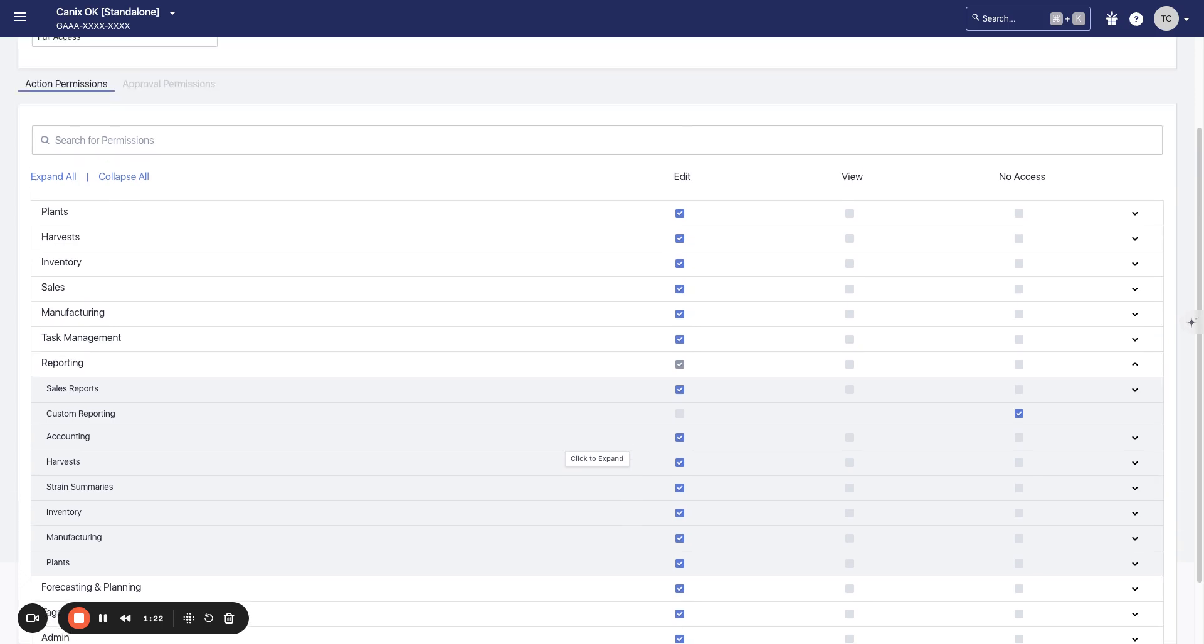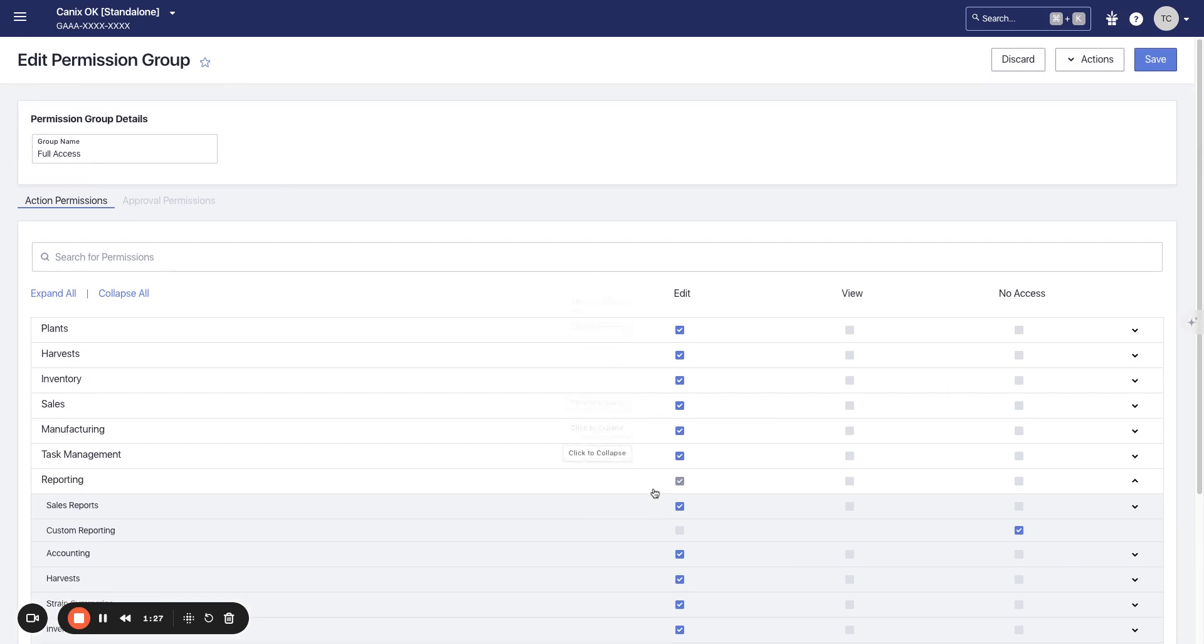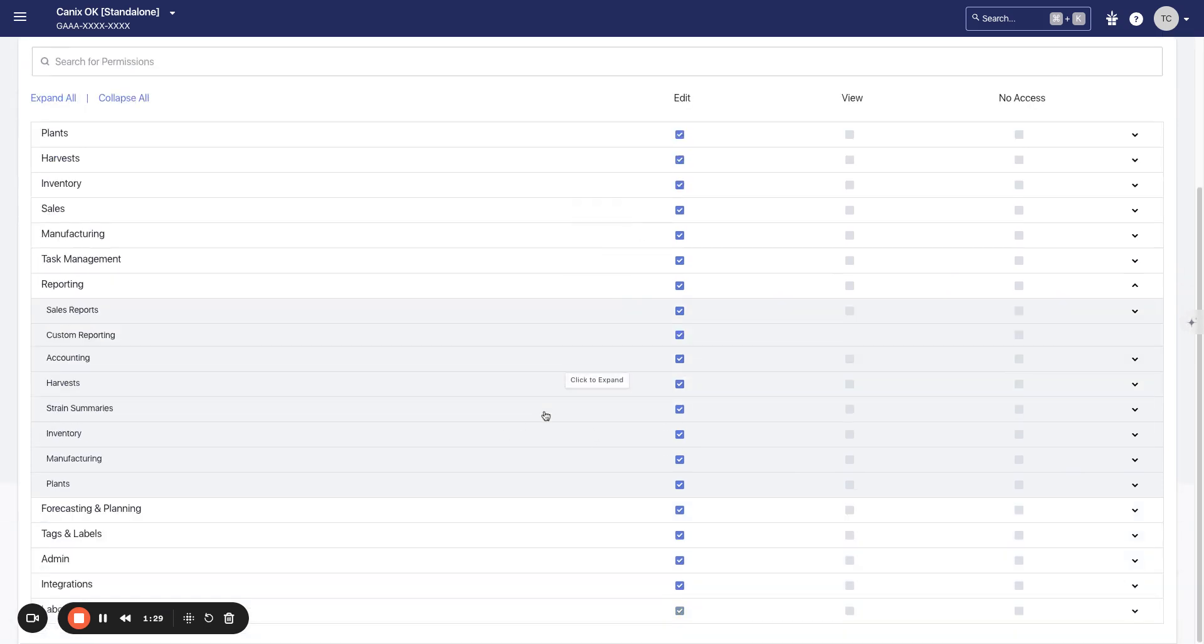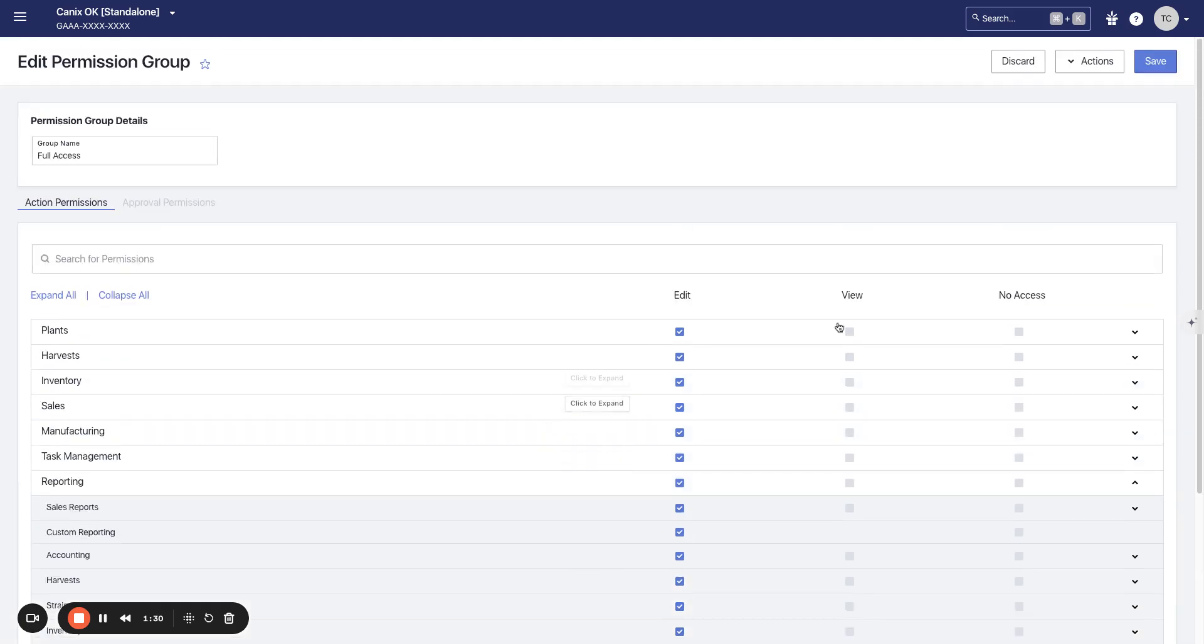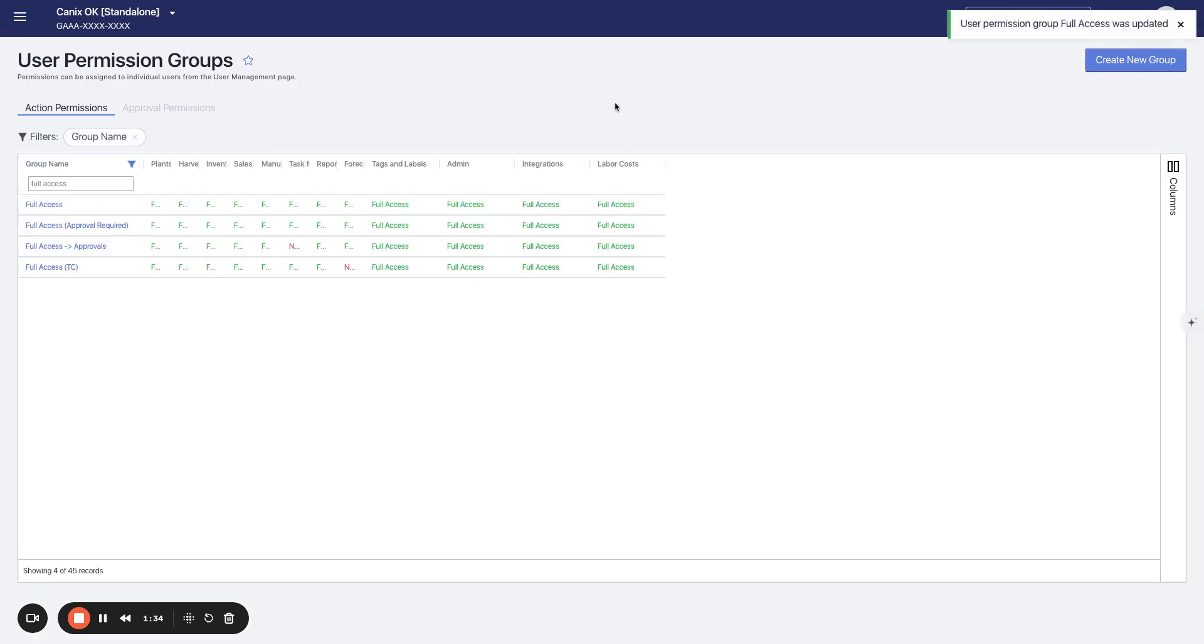So how you'll do this, you'll find the permission groups for the users that you would like to have access. And you'll switch this custom reporting permission to edit. Then you'll save.